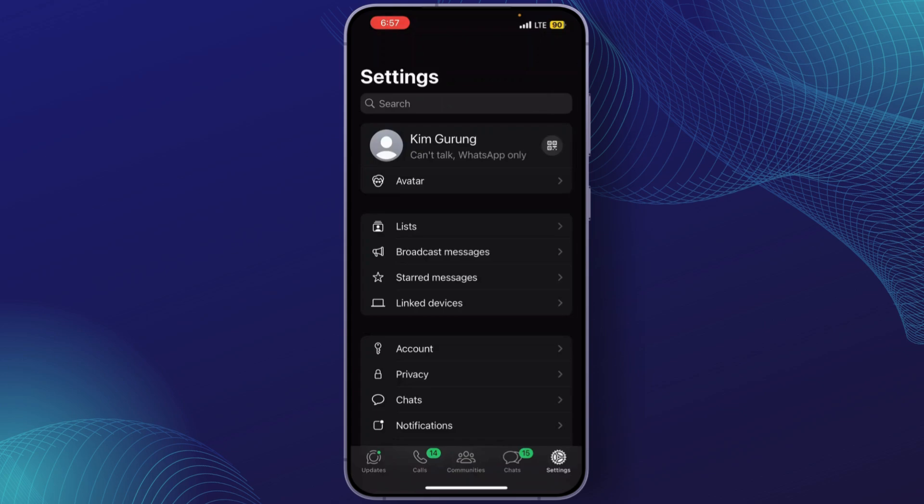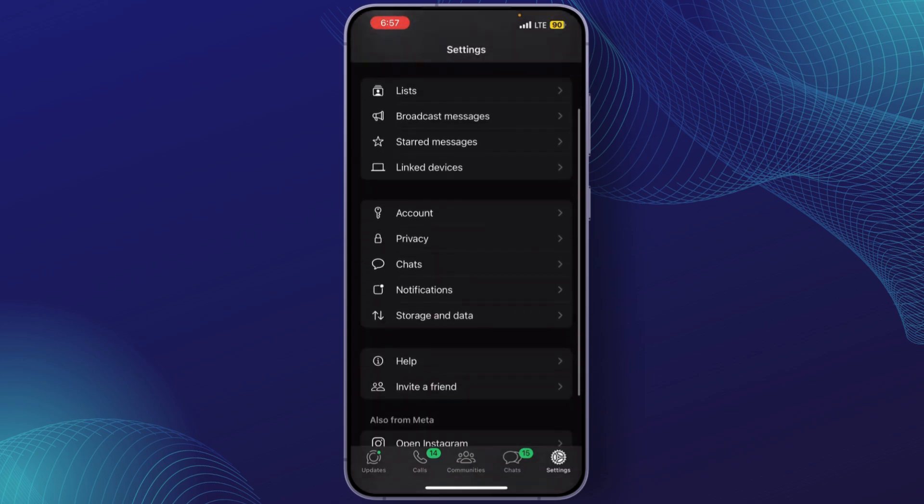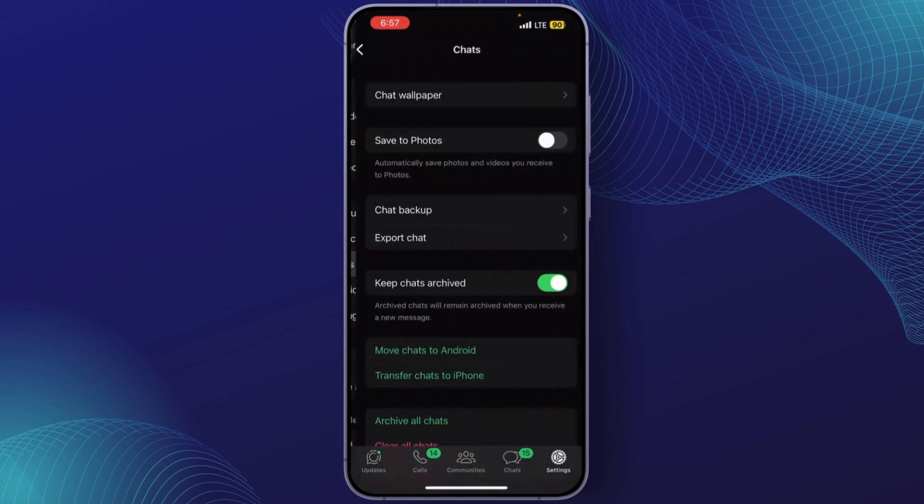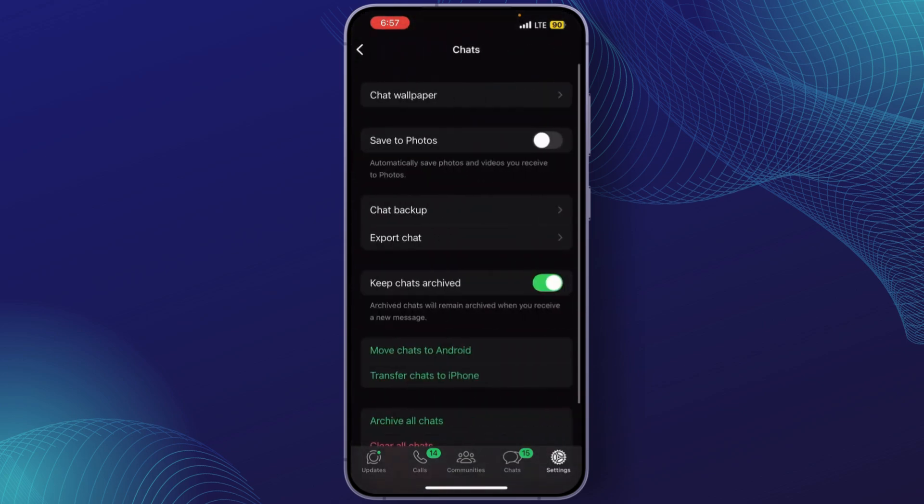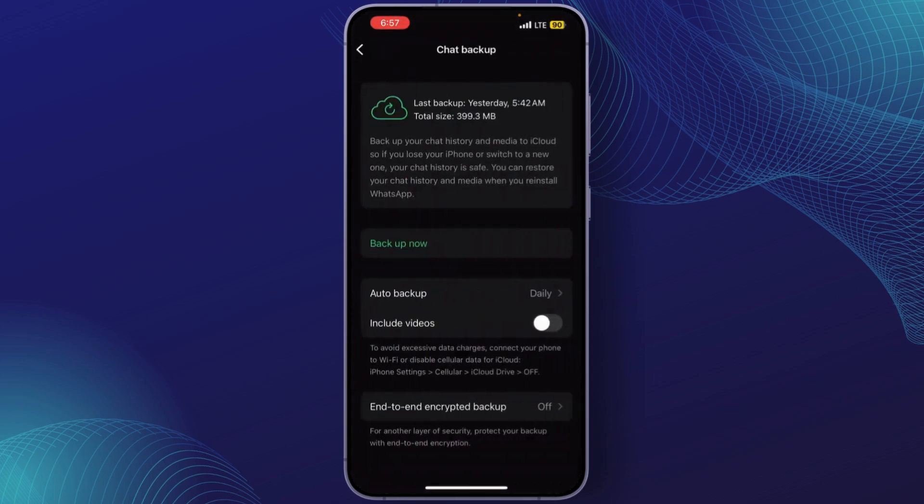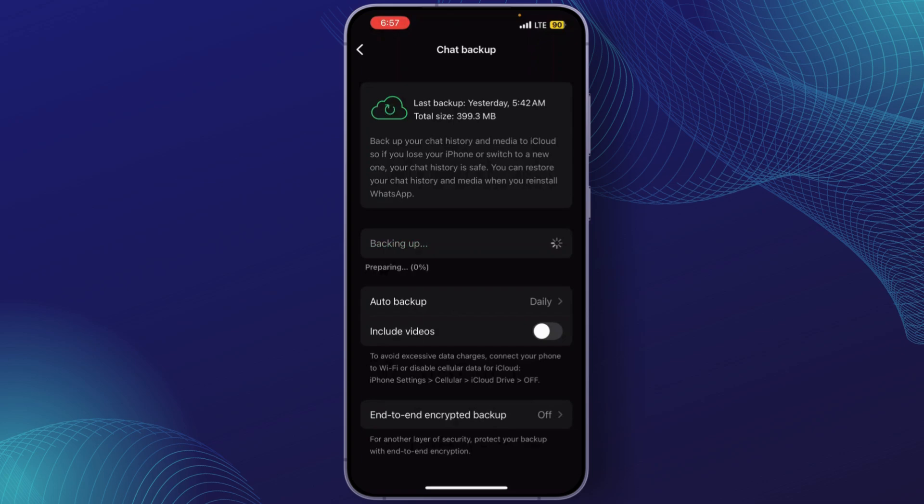Simply go to Chats, tap on Chat Backup, and click on Backup Now. Make sure your backup is up to date, as this will allow the transfer process to work smoothly.